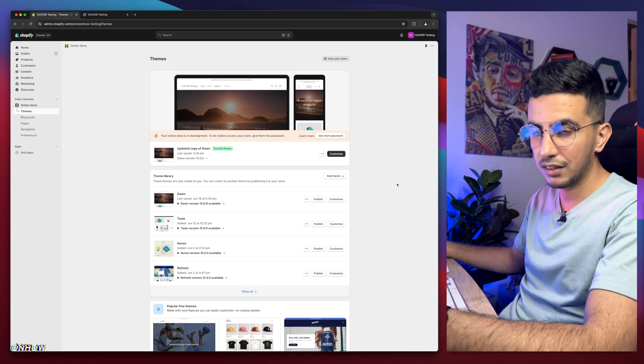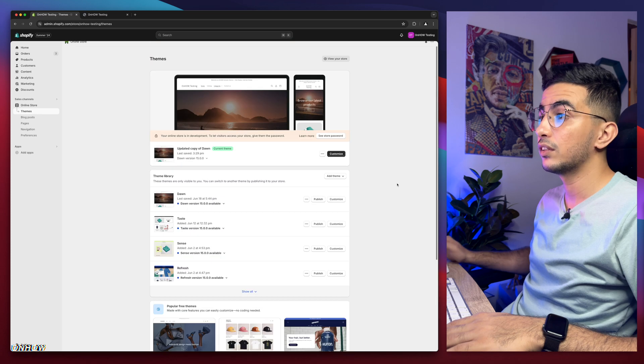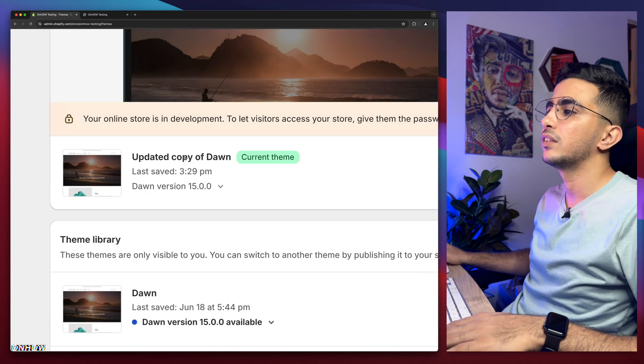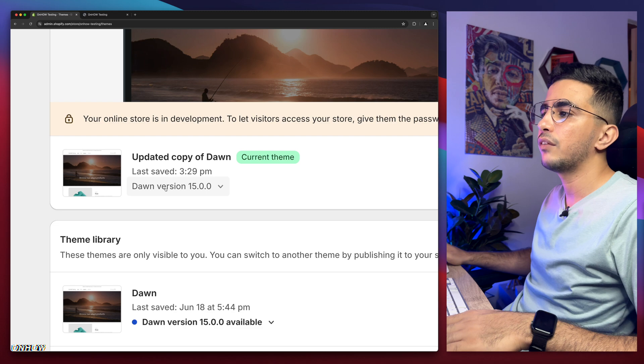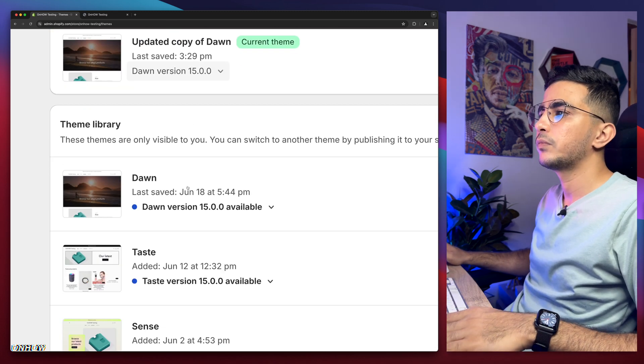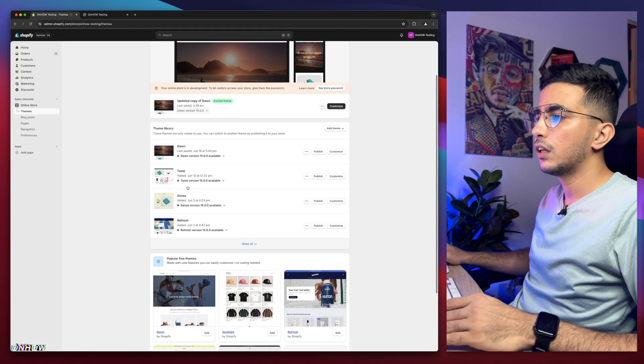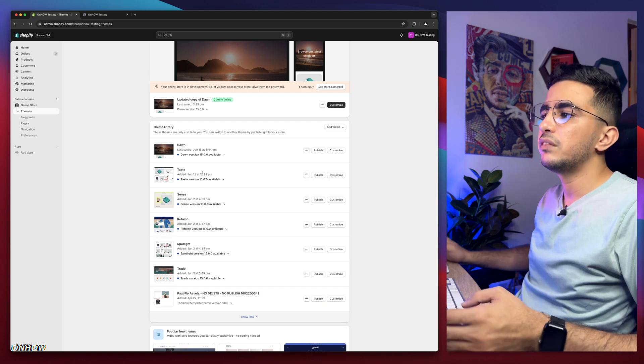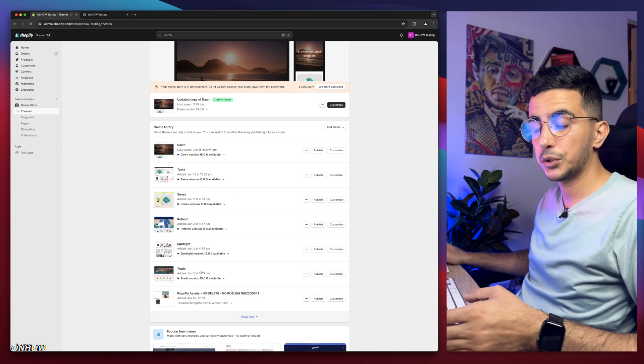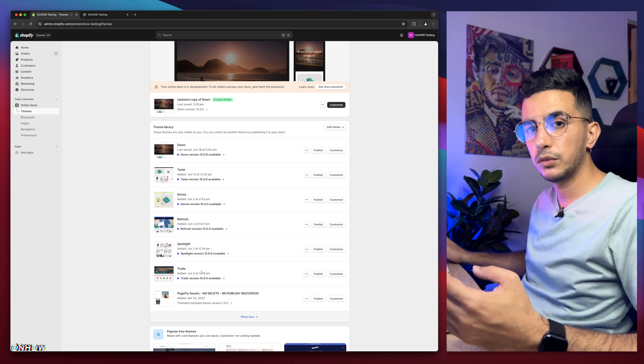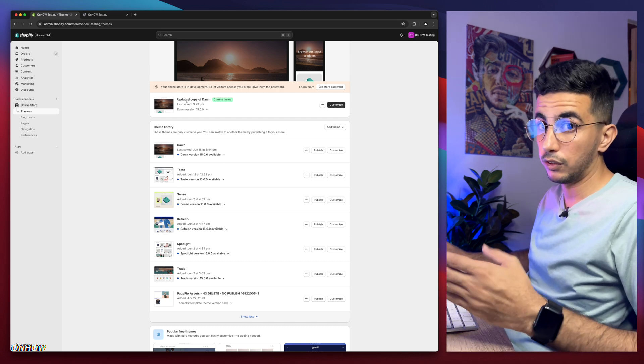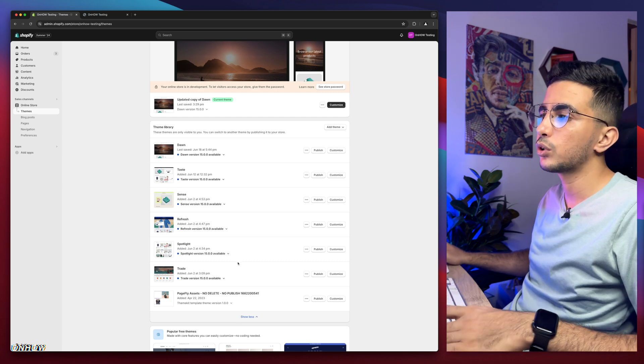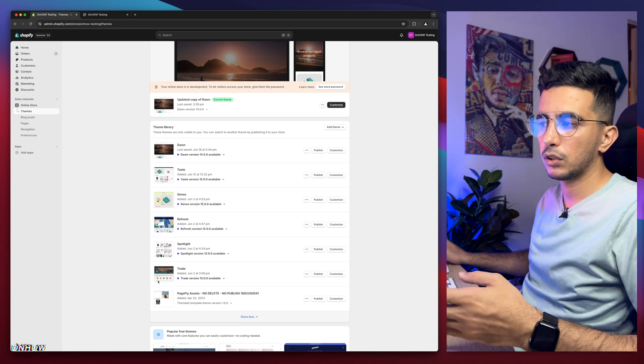As you can see, this is the Shopify dashboard. I have the Dawn theme which I use for demonstrations. I have version 15, which is the last one as of now. Below here I have every other theme including Taste, Sense, Refresh, Spotlight, and Trade.